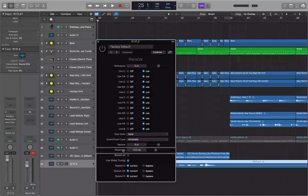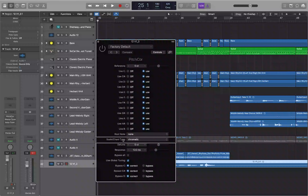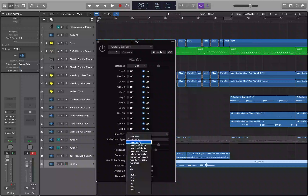By default the scale is set to Chromatic, which means all notes in the musical alphabet are valid — A, A#, B, C, C#, etc. If you want it to do the best job possible, set it to the key the song is in. This song is in E major, so I'm going to change the scale from Chromatic to Major Scale. If you want minor scale, go down to Natural Minor Scale.